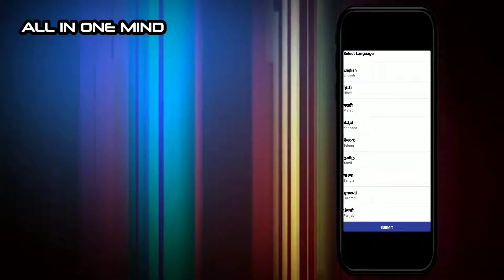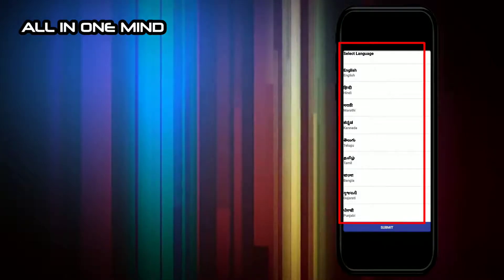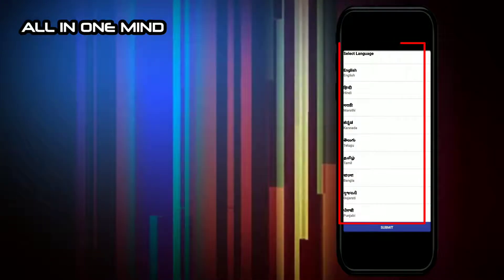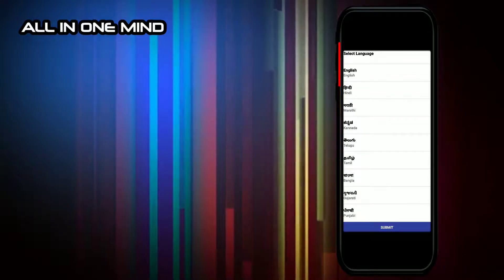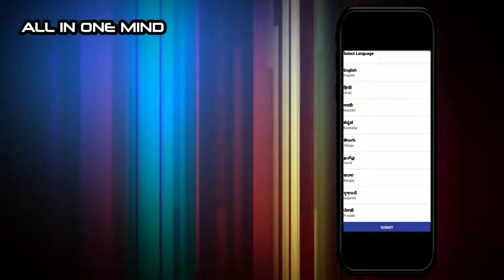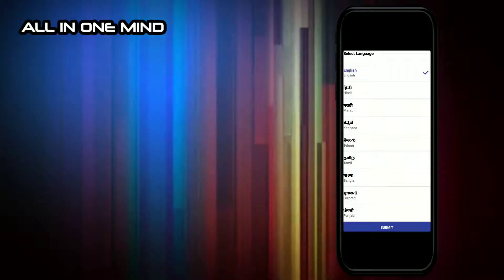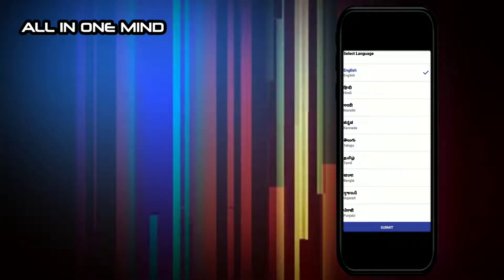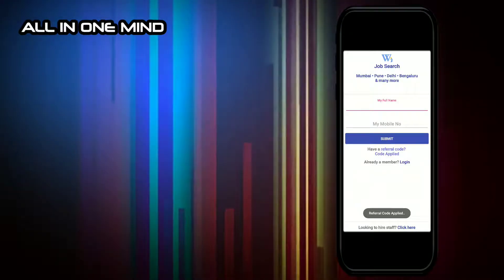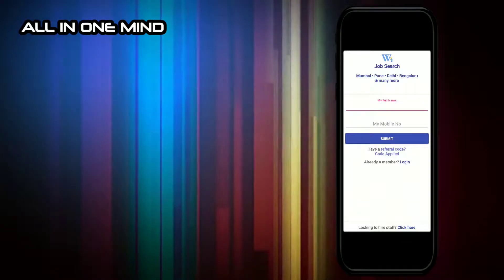Once you open the application, you can select the language. For example, you can select English. Then click Submit. After that, you can enter your name.